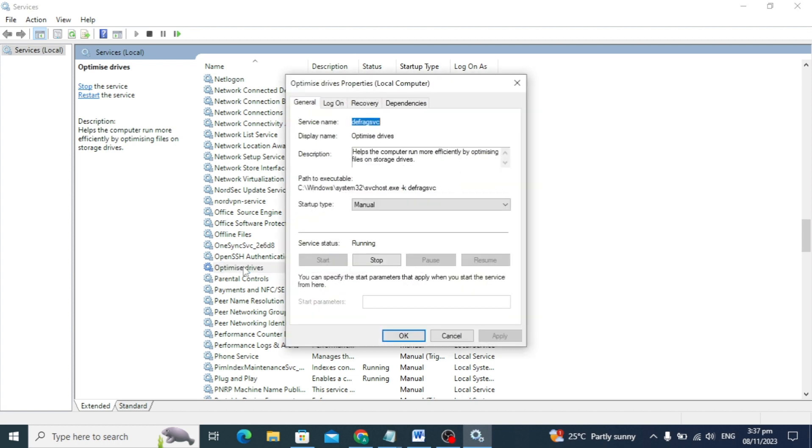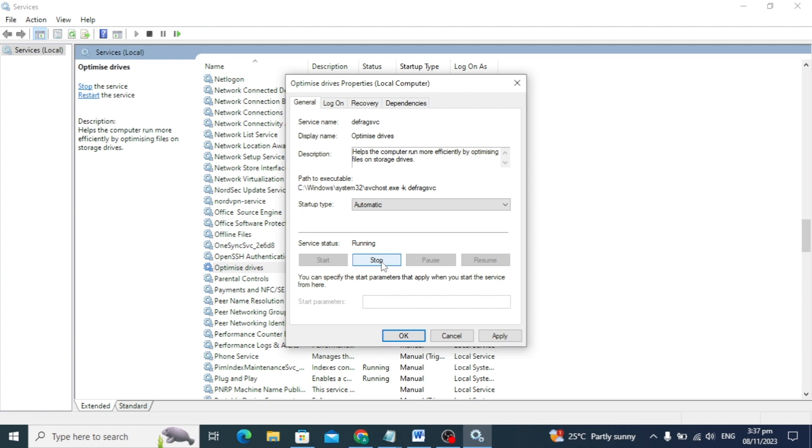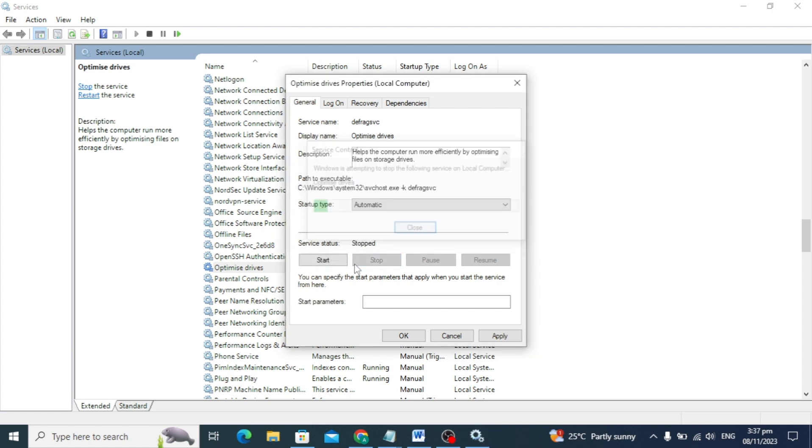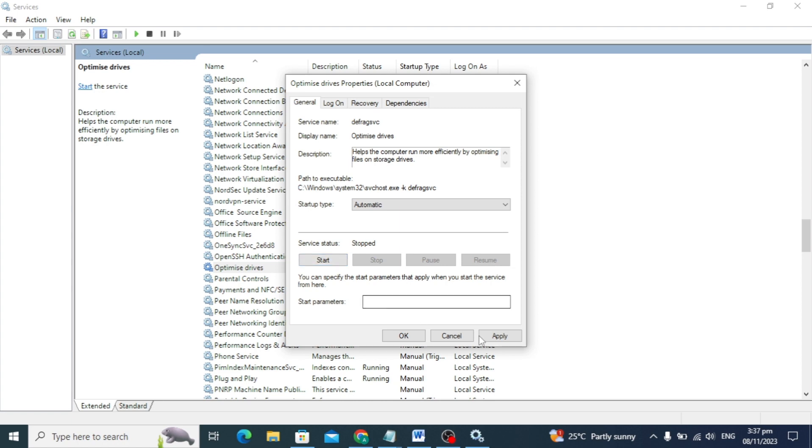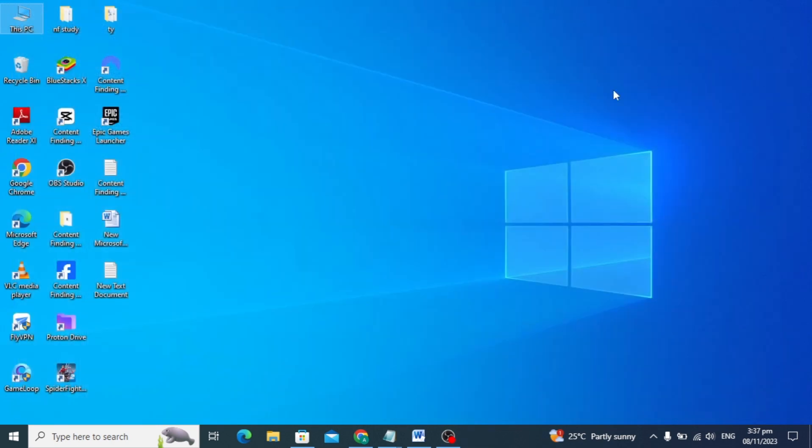Choose the startup type to automatic. This will solve our problem. Click stop if it's running, then click on the start option. Click apply and click OK. After this, I hope your problem will be solved.